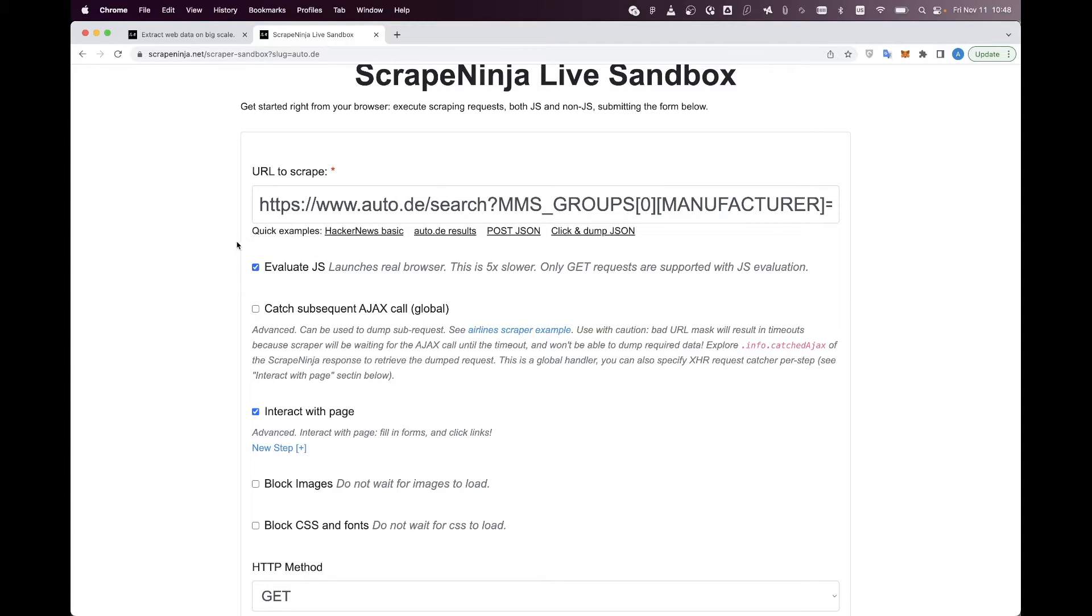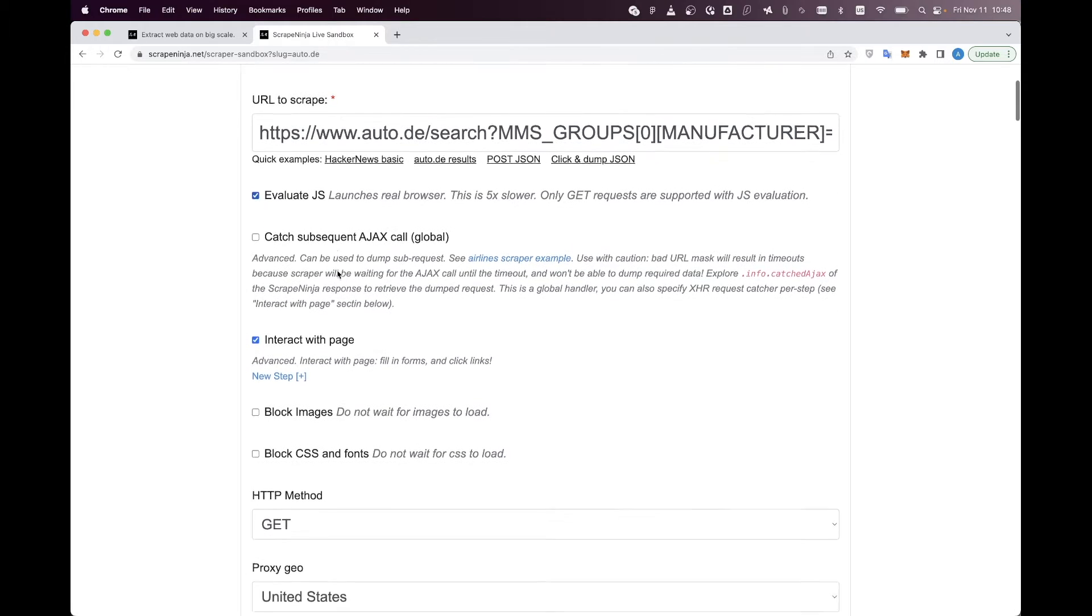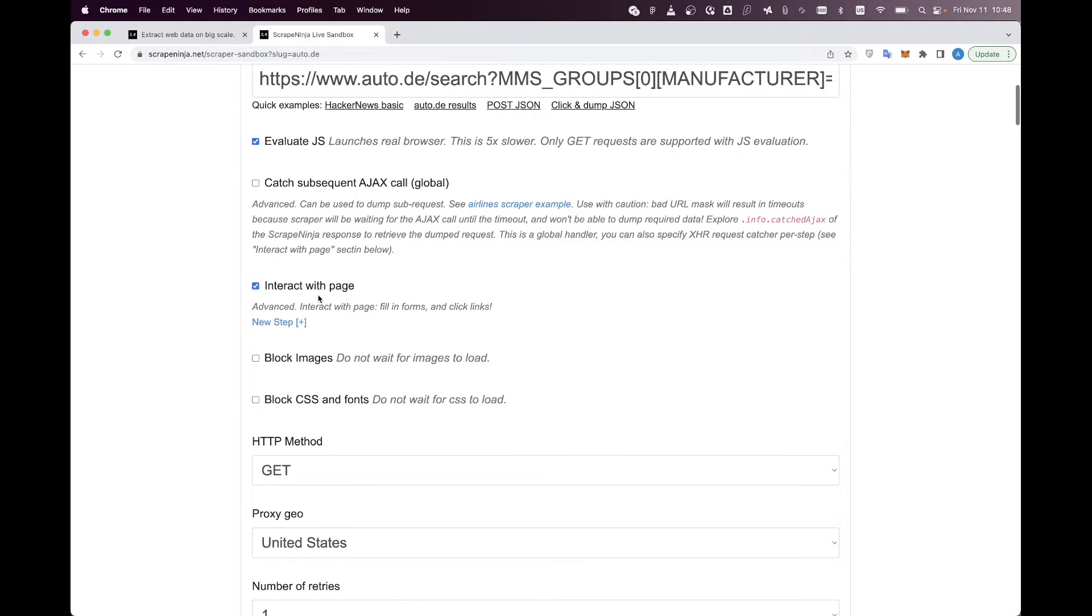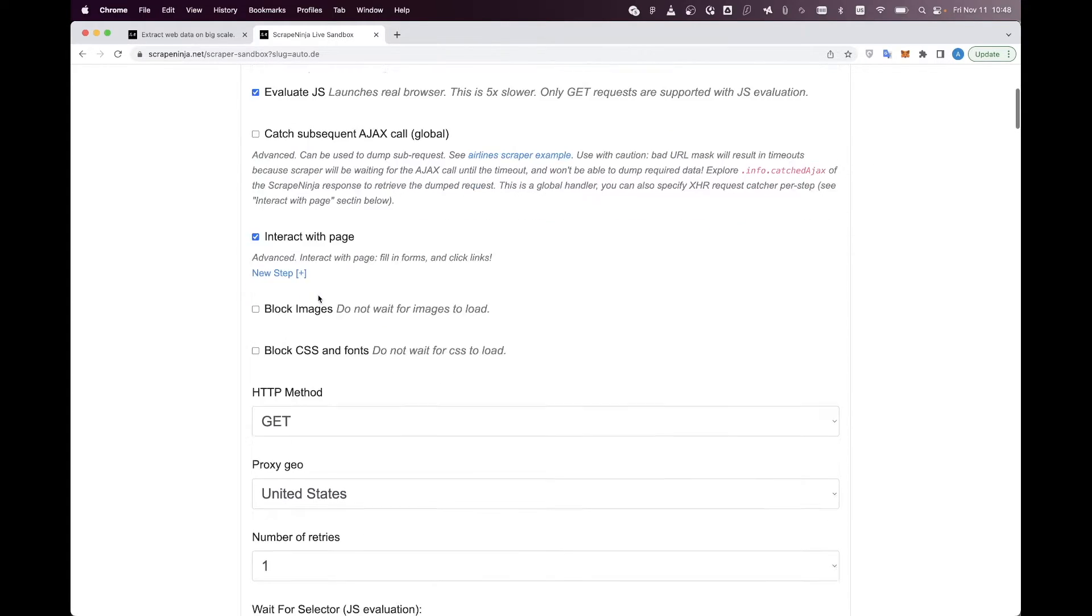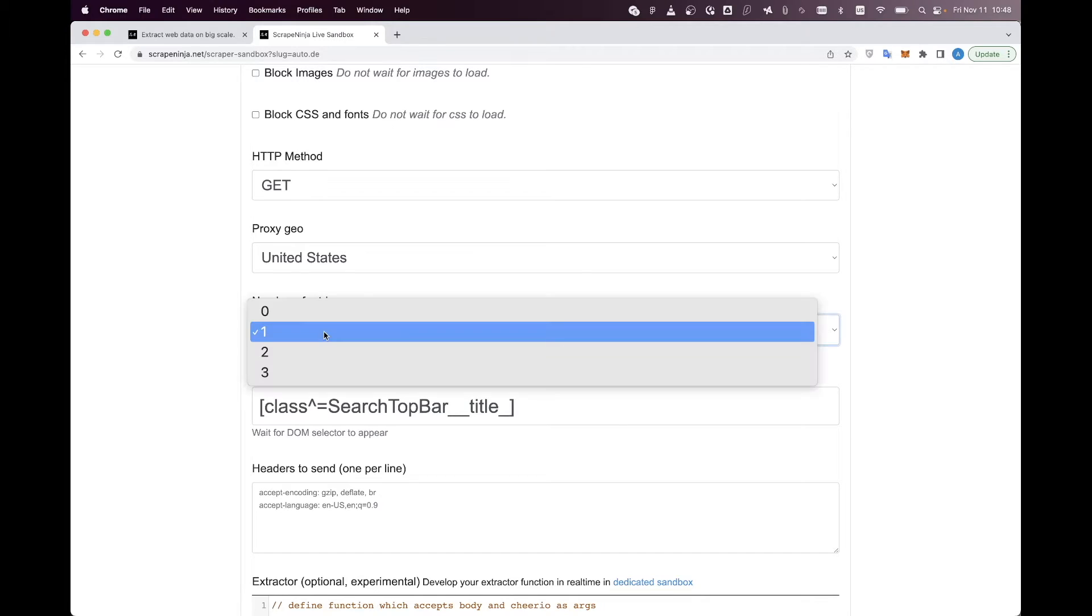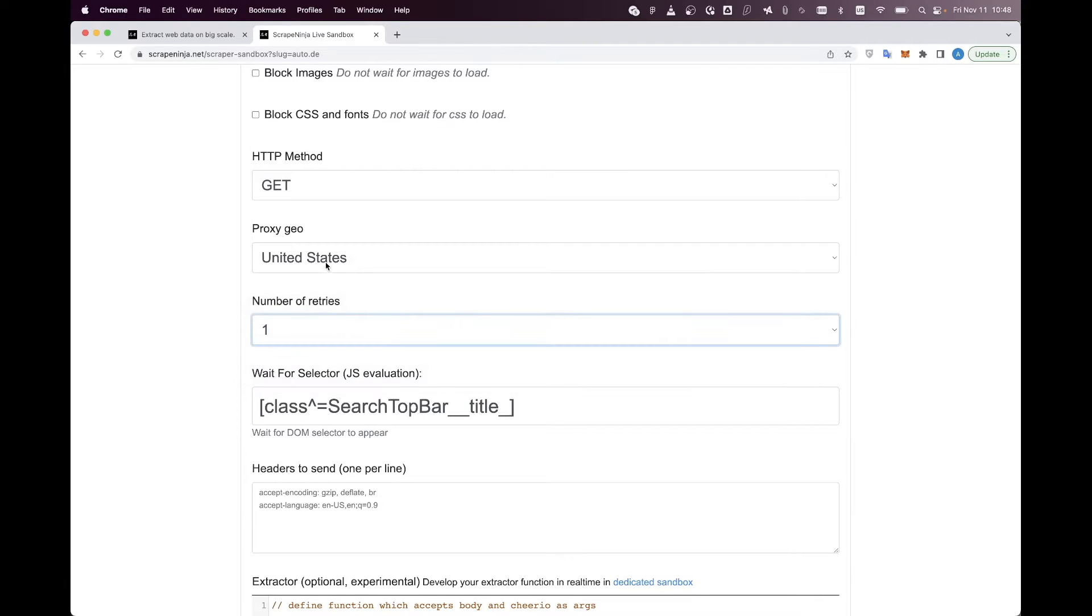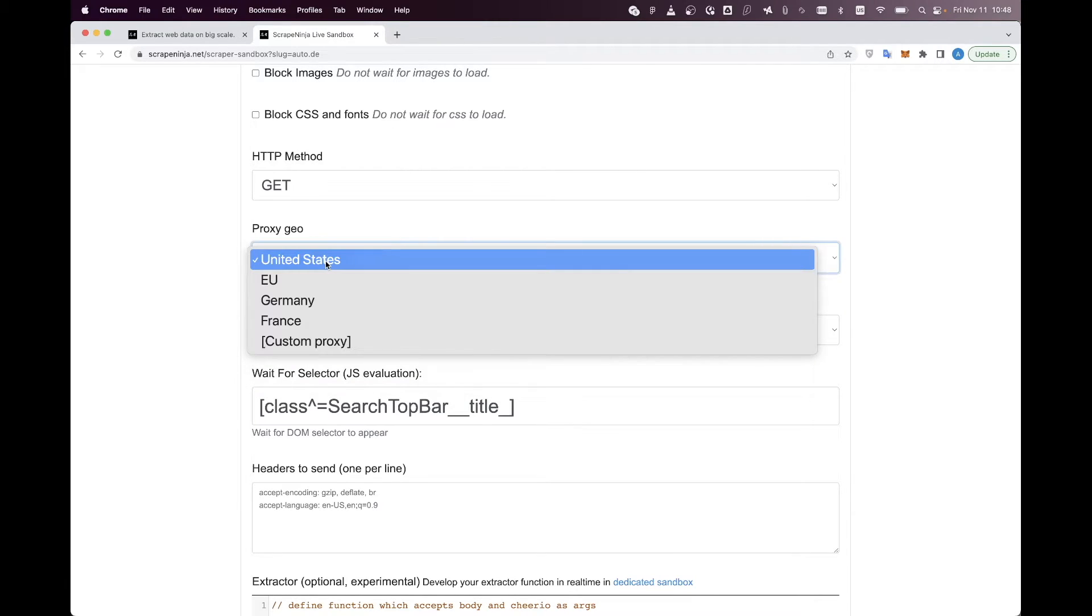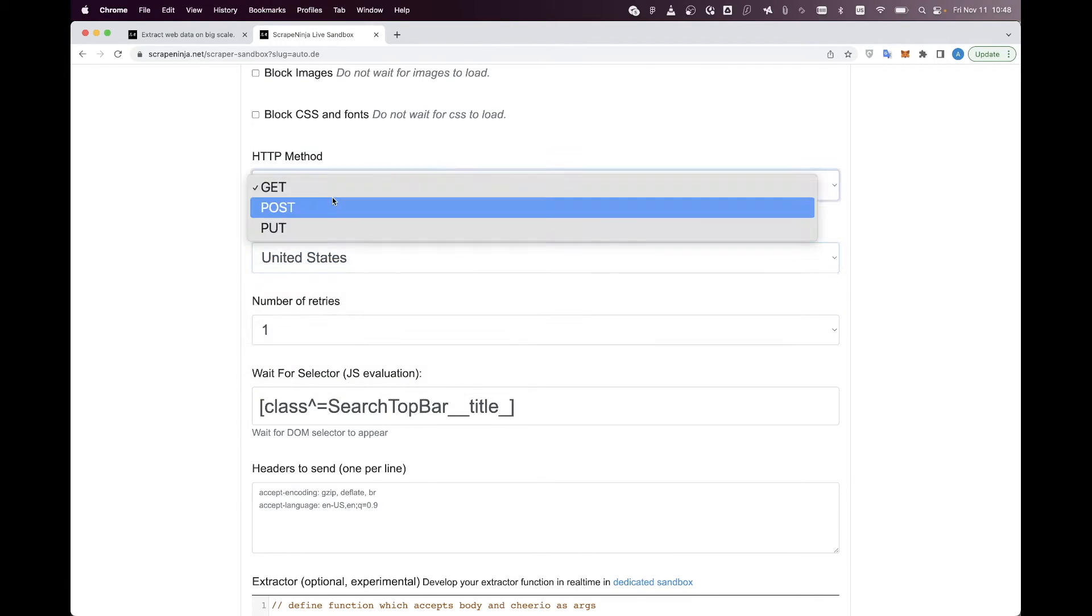This example has evaluate.js checkbox checked, and this means that Scrape Ninja launches the real browser here. But the best part is that all other settings are pretty much the same as in first example. Number of retries, proxy, geo.